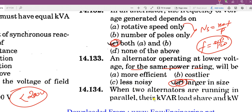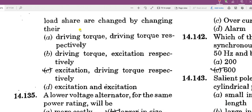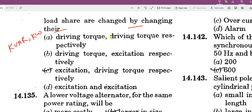When two alternators are running in parallel, their KVAr load share and kilowatt load share can both be changed. Load share is changed by changing their excitation. To change both KVAr and kilowatt sharing, we need to adjust excitation accordingly.